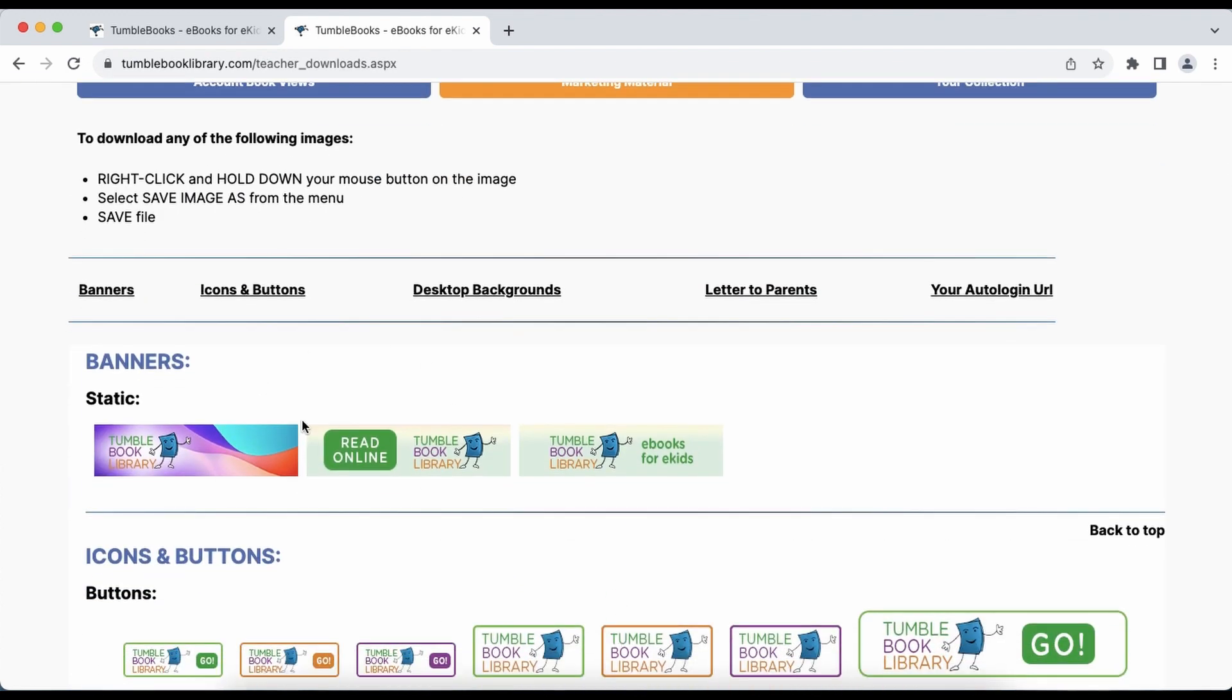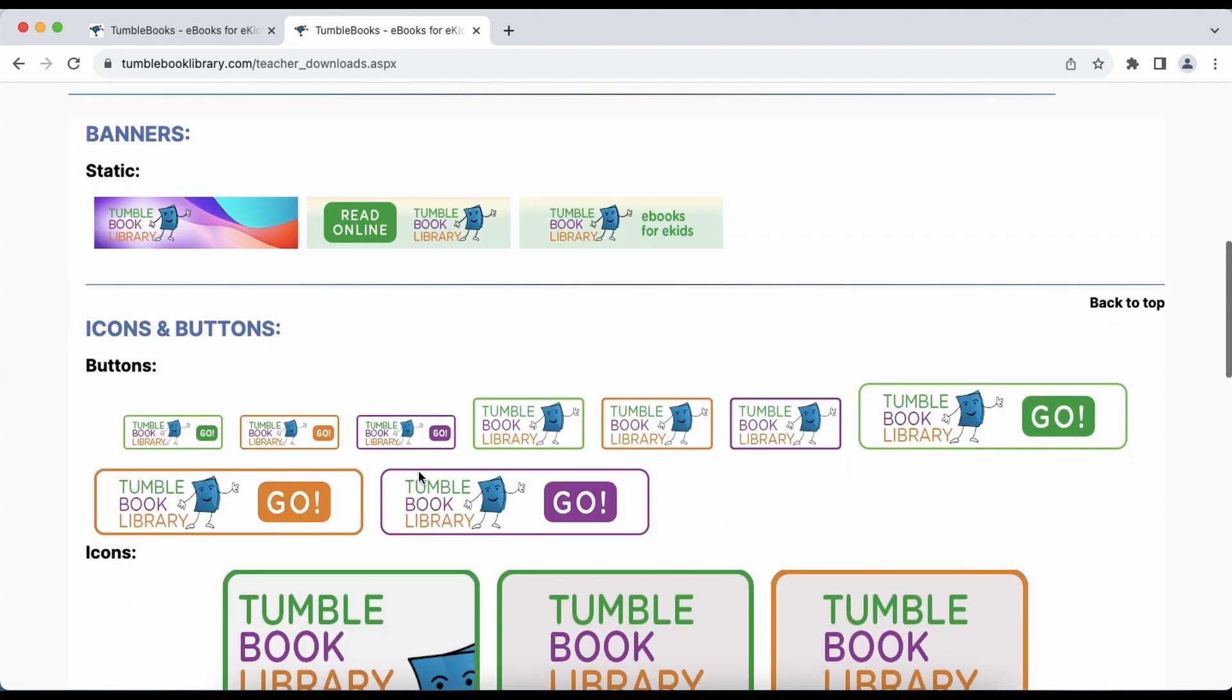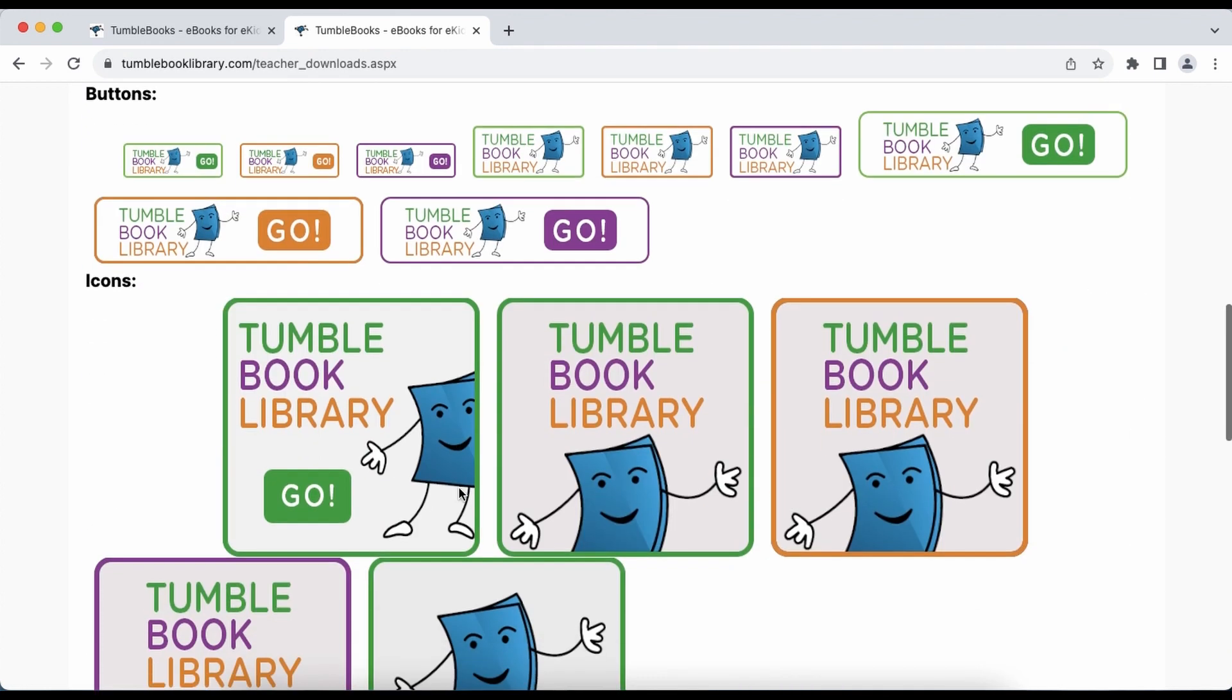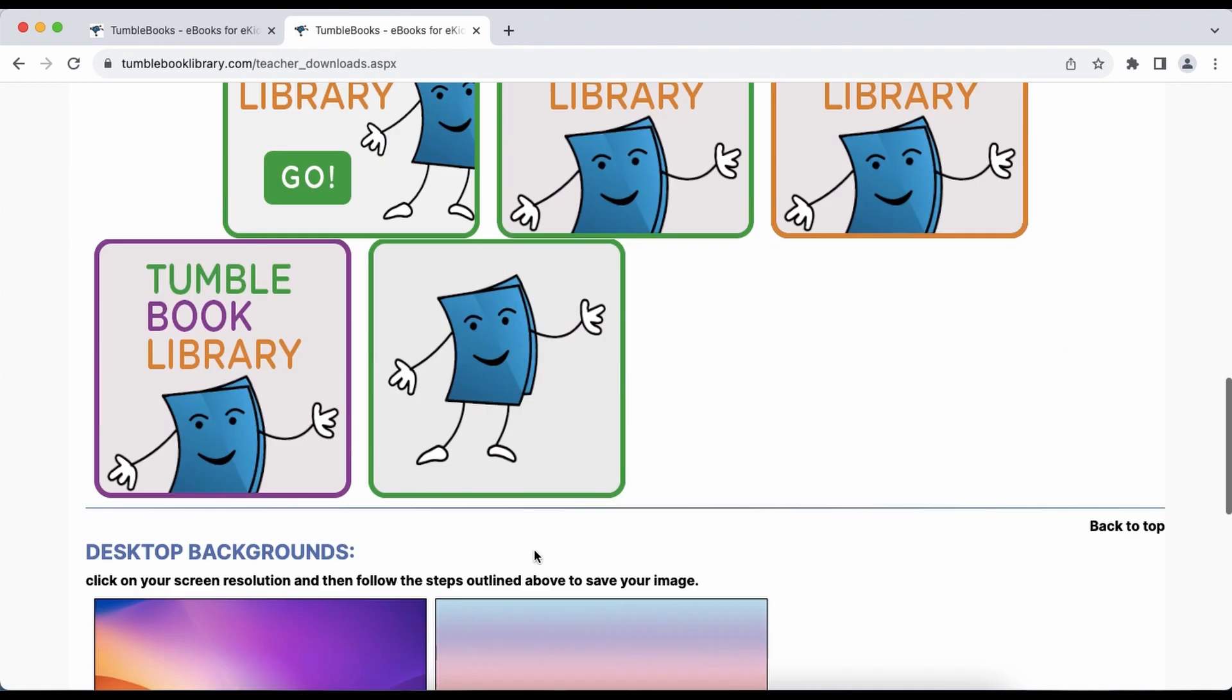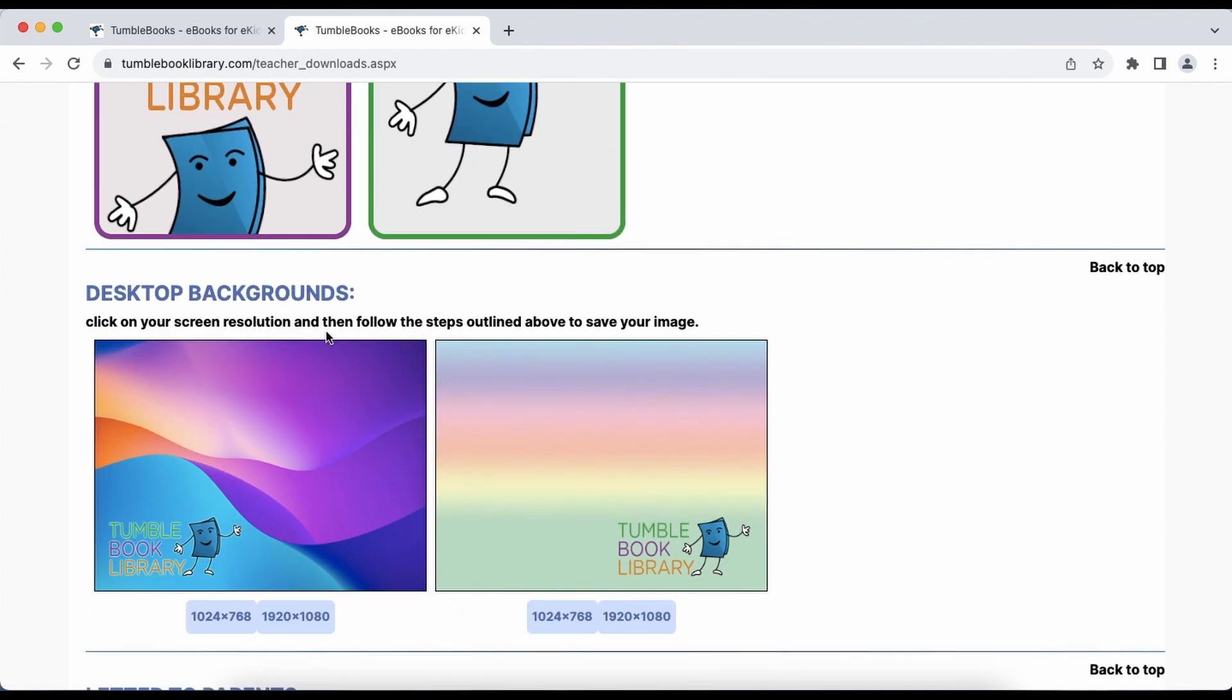There are banners, buttons, icons, as well as desktop backgrounds.